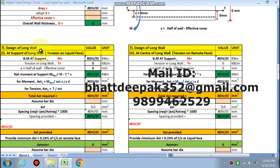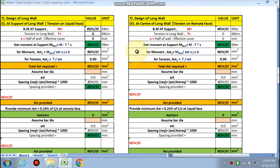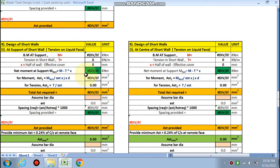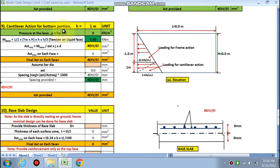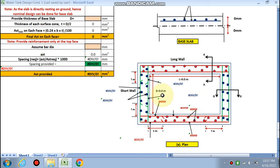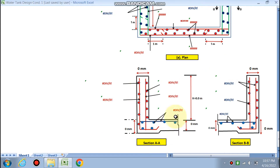The thickness of the wall will be calculated using this sheet. The design of the long wall will cover the AST at the support and at the center. Distribution steel will also be calculated. For the short wall, AST at the support and center will be determined. The cantilever action for the bottom portion applies where h equals 1 meter. Finally, the base slab will be designed and all AST shown in the plan.